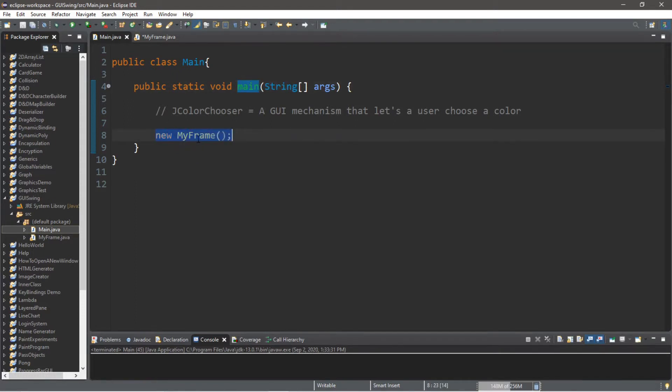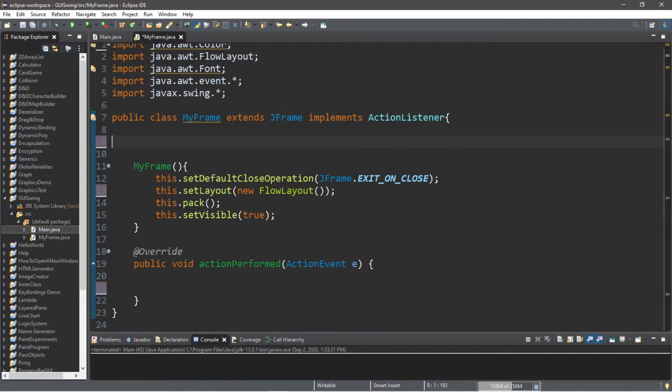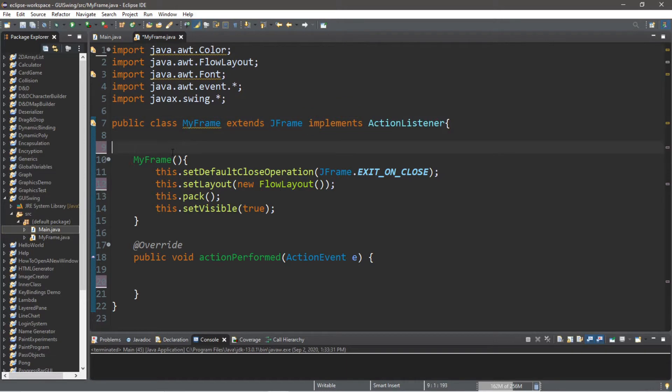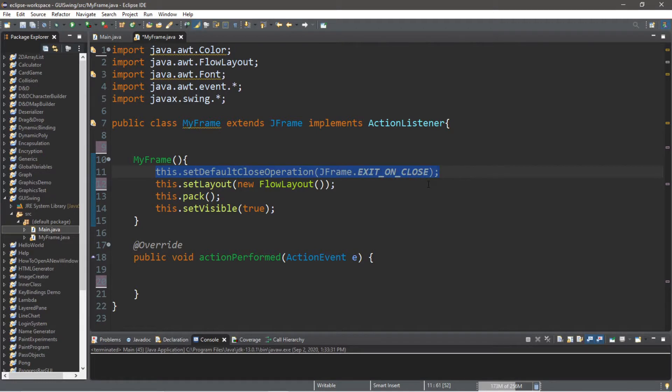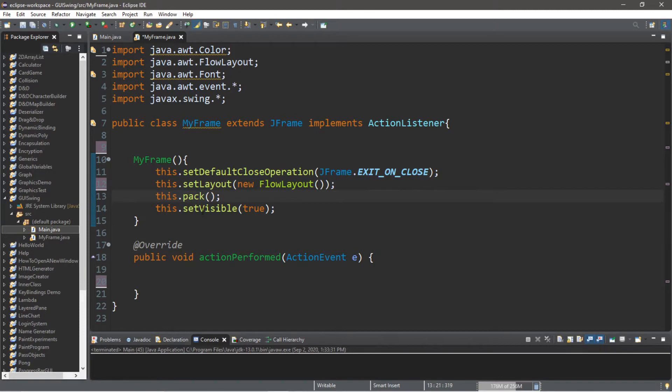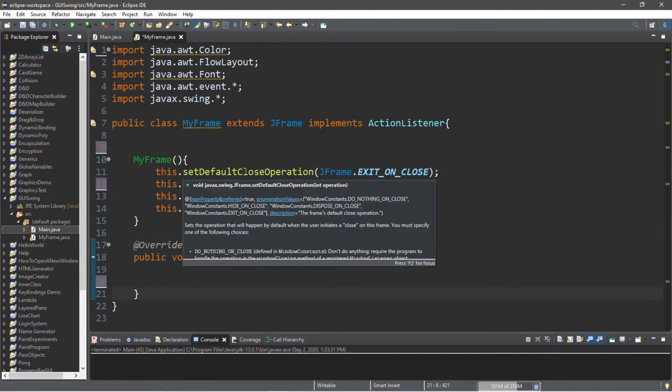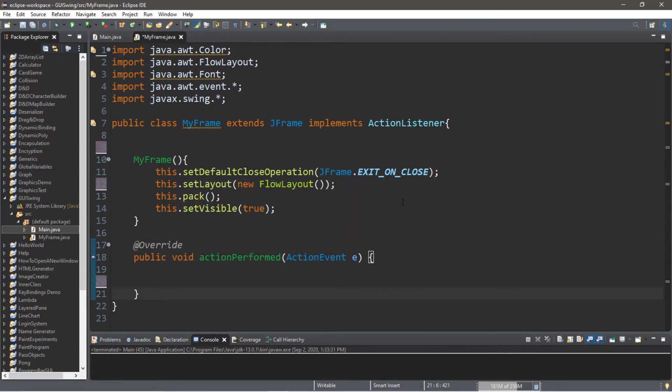MyFrame extends JFrame and implements the ActionListener interface. I have a constructor called MyFrame. Within the constructor I have this.setDefaultCloseOperation(JFrame.EXIT_ON_CLOSE), I'm using a new FlowLayout, followed by this.pack() and this.setVisible(true). I also have an actionPerformed method for when we click on a button—we're going to change either the background color or the font color of a label.